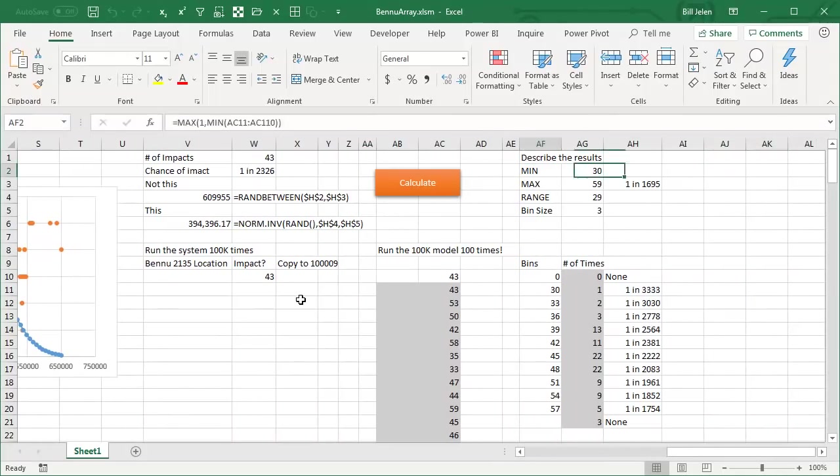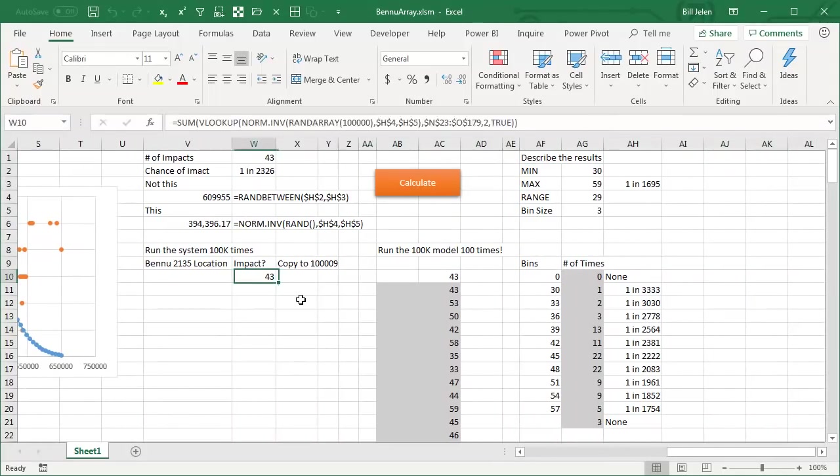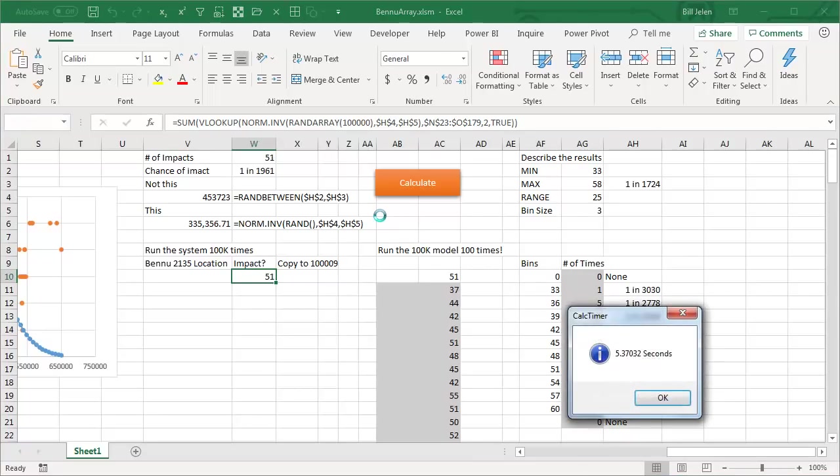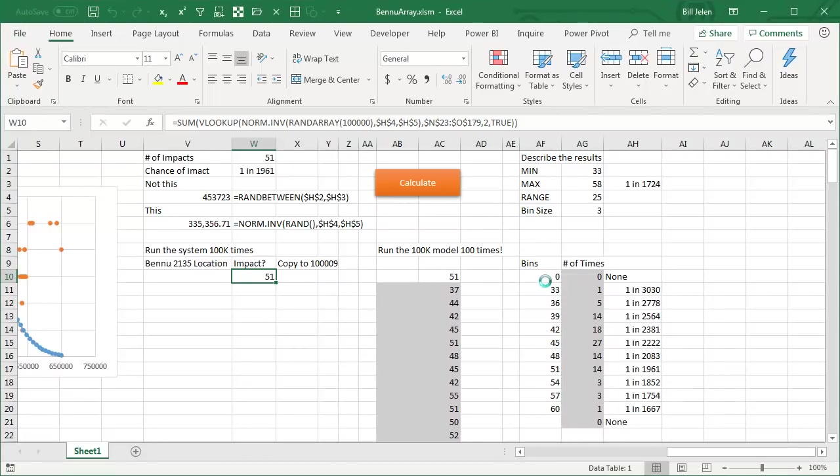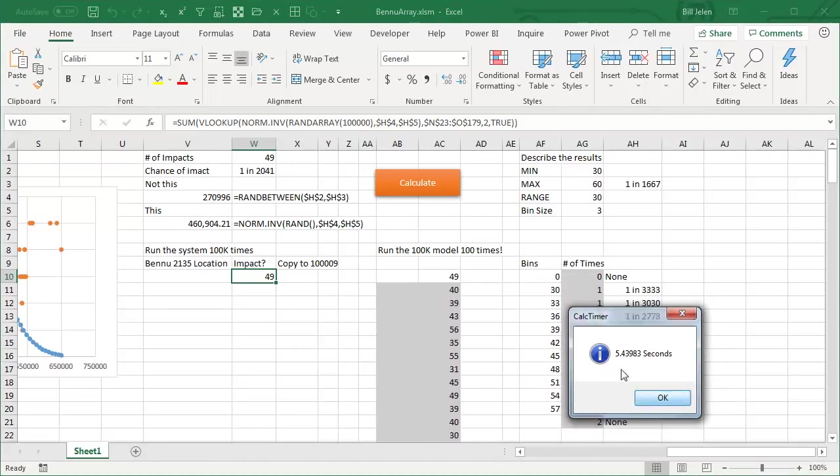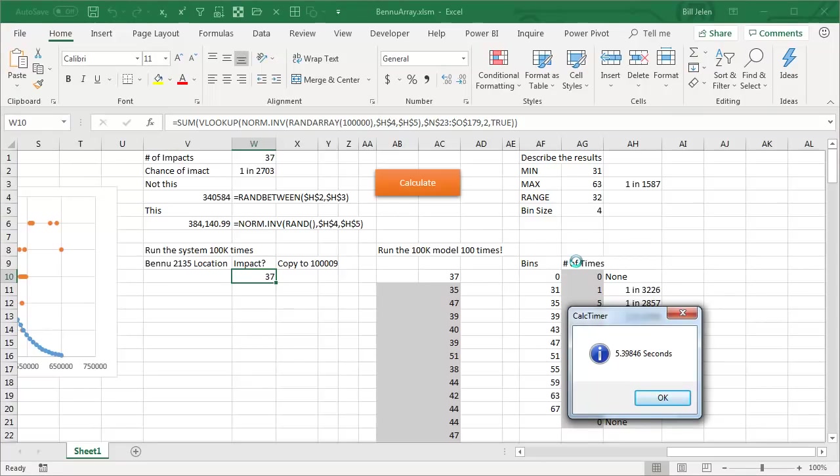Now again, this one formula is doing 100,000 RAND array, sending it into NORM.inverse, sending that into VLOOKUP. So 100,000, 200,000, 300,000 calculations, plus 1, 300,001. We'll calculate 5.3 seconds, calculate 5.43, calculate 5.39.